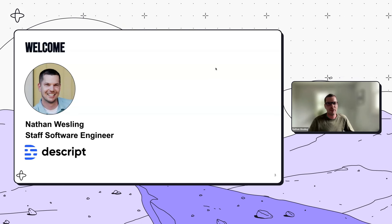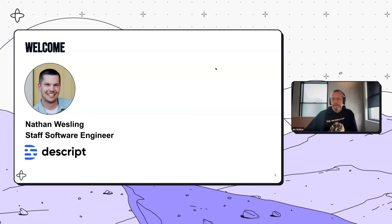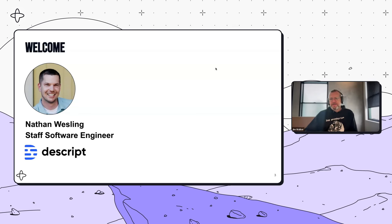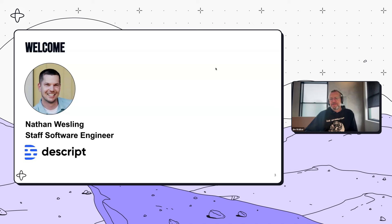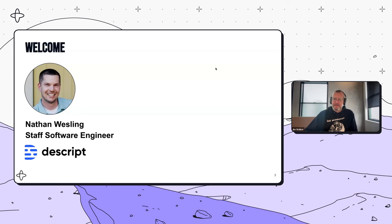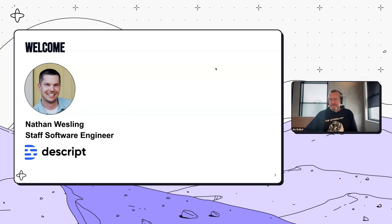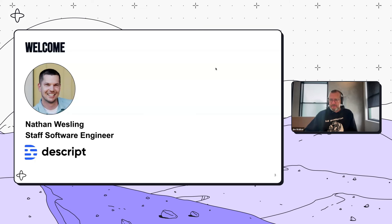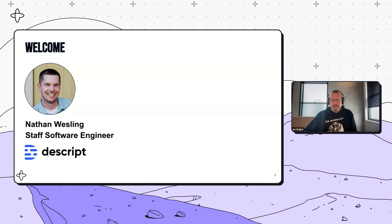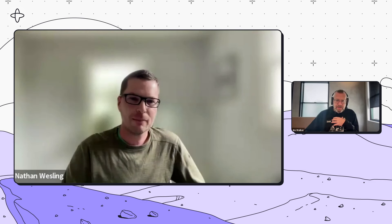You're pretty well versed in the topic, so this will be a pretty good conversation. I think you have both the development side and some really great expertise on the deployment side, which has some really awesome nuance. I'm a fan of the tool — I don't know if everybody on the call knows what Descript is, but I'd encourage all of you to go check it out.